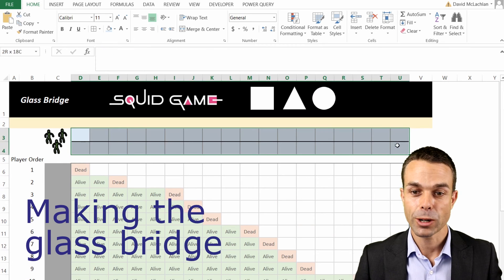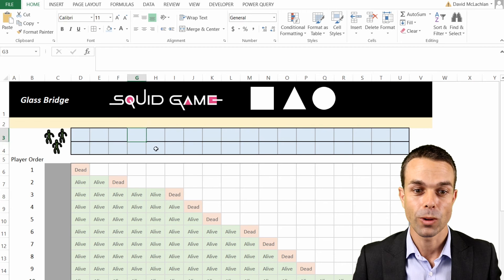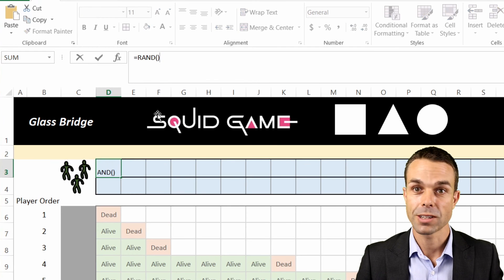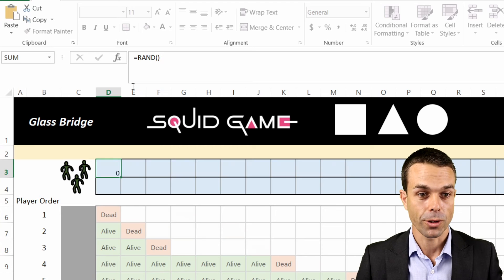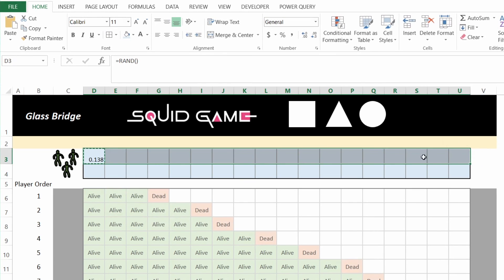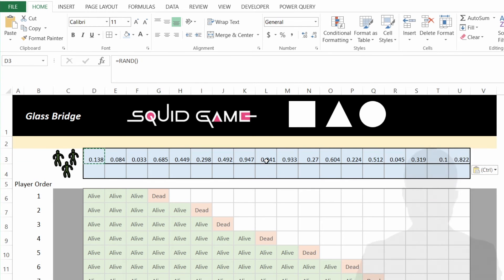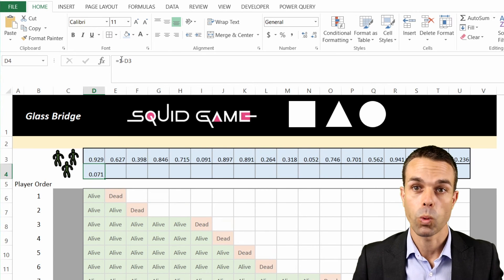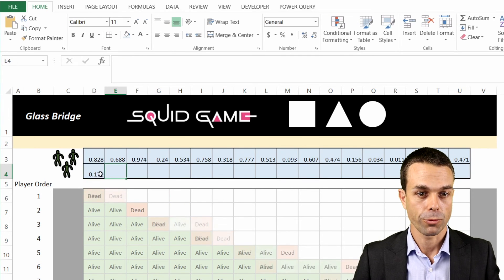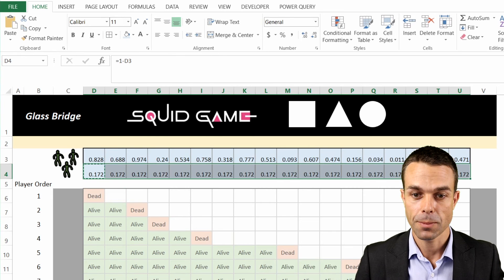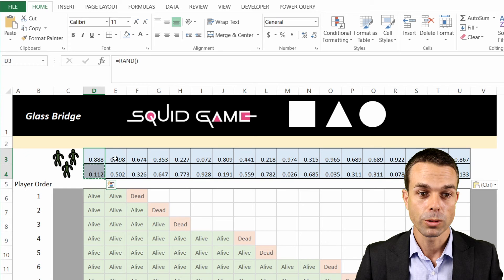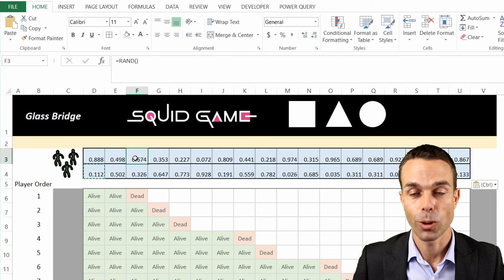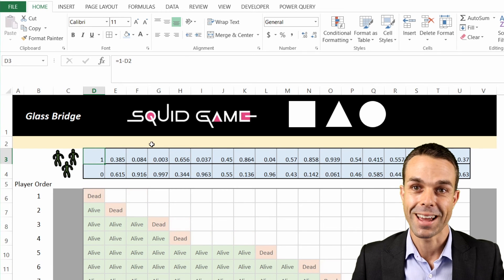For the randomized glass bridge itself, in the top rows we give each cell a RAND number — copy that across using paste formulas only, so each top row cell has a random number between 0 and 1. For the bottom row, we use 1 minus that random number. Copy that across as formulas only, and now the top and bottom of each column will always sum to 1 — one above 0.5 and one below, which we'll use as the logic for our tiles.